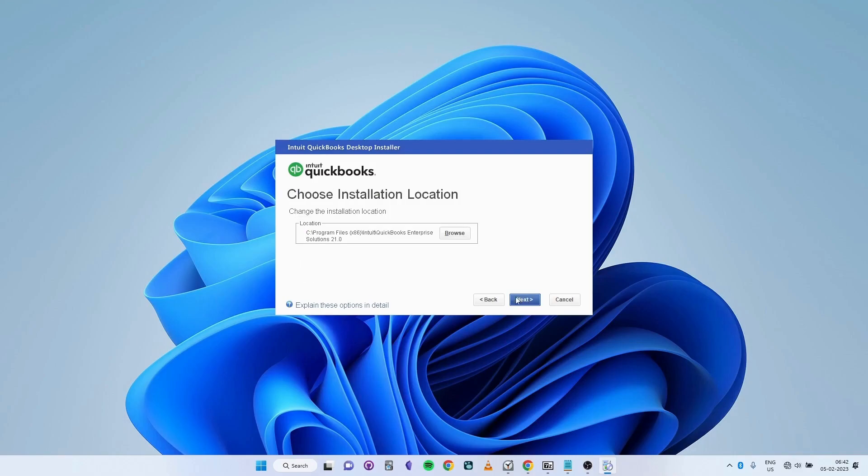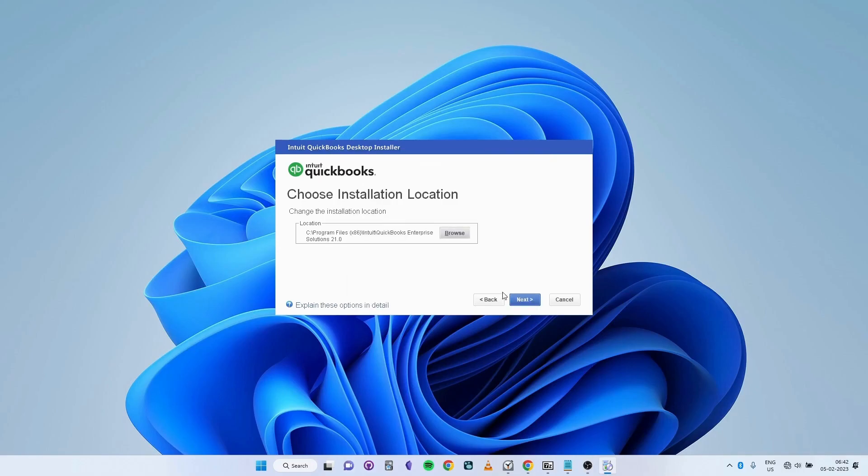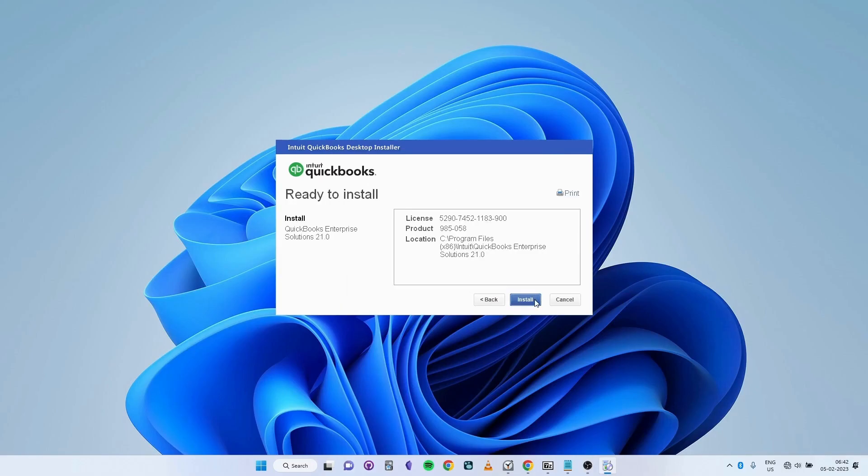Select Browse if you want to change the directory in which QuickBooks should be installed. Choose the folder to install the software in, then select Next. Verify the information that you've entered, and when you're ready to proceed, click on Install.